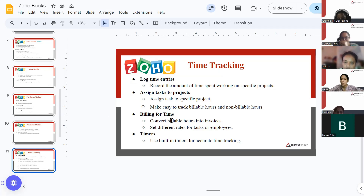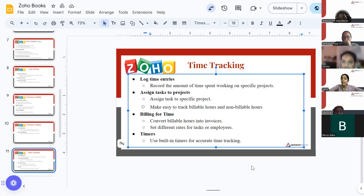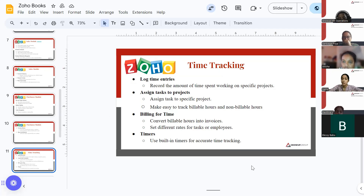Billing for time lets you convert billable hours into invoices — the hours spent on a particular project can be turned into invoices for your client. Timers allow you to use built-in timers for accurate time tracking. In ZohoBooks, there is also an option to pause the timer, so you can track exactly how much time you gave to a specific project and charge your client accordingly.